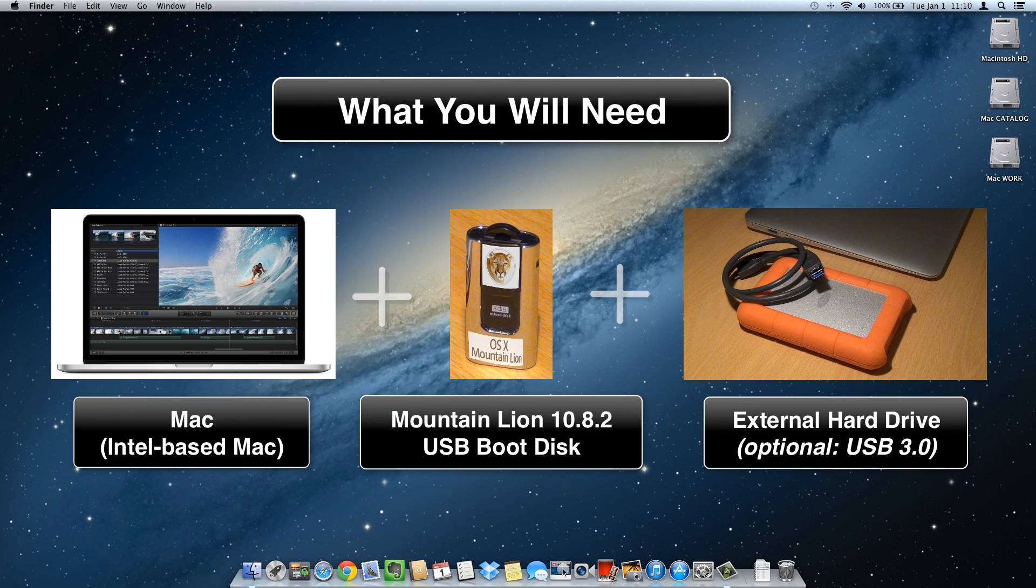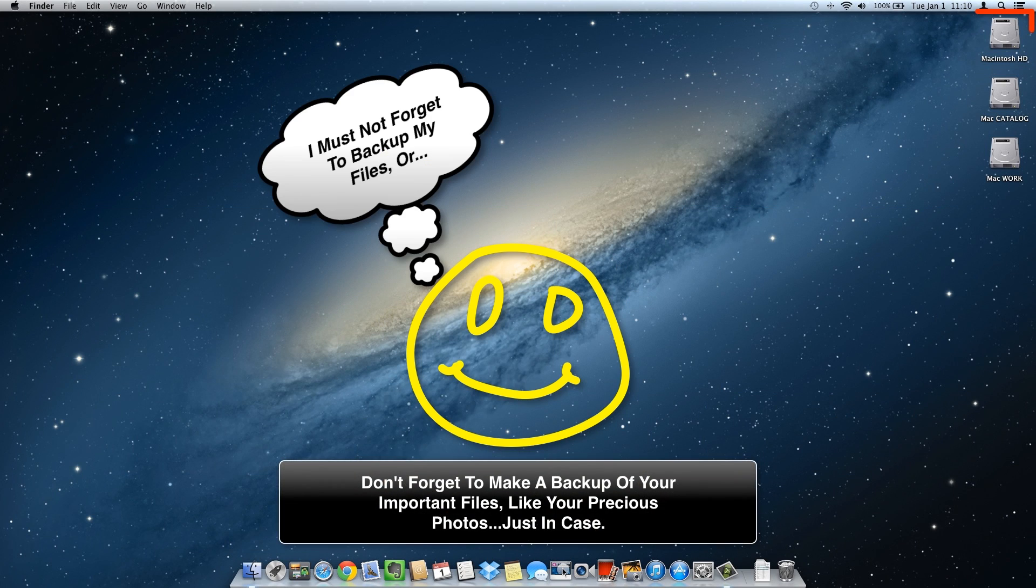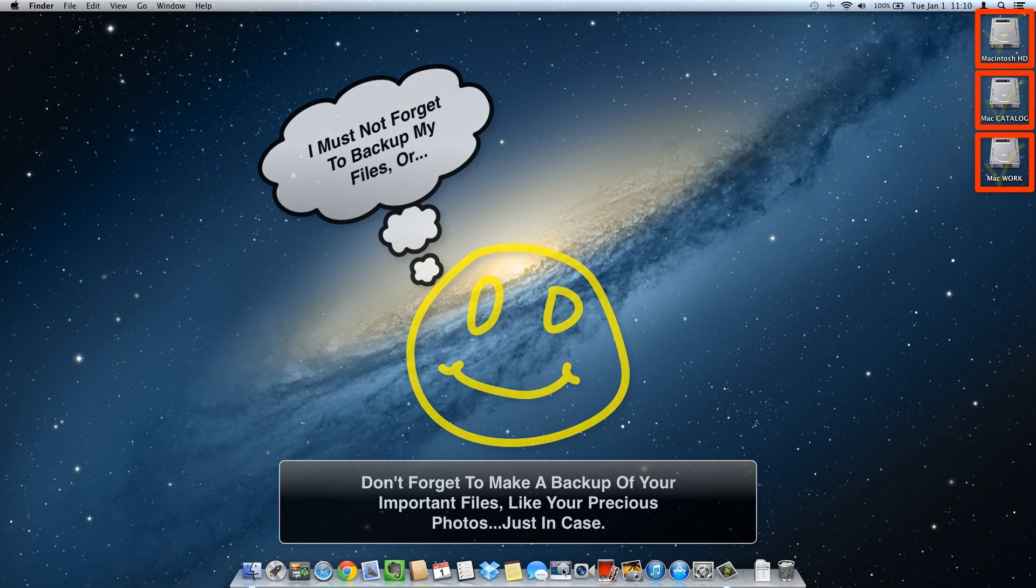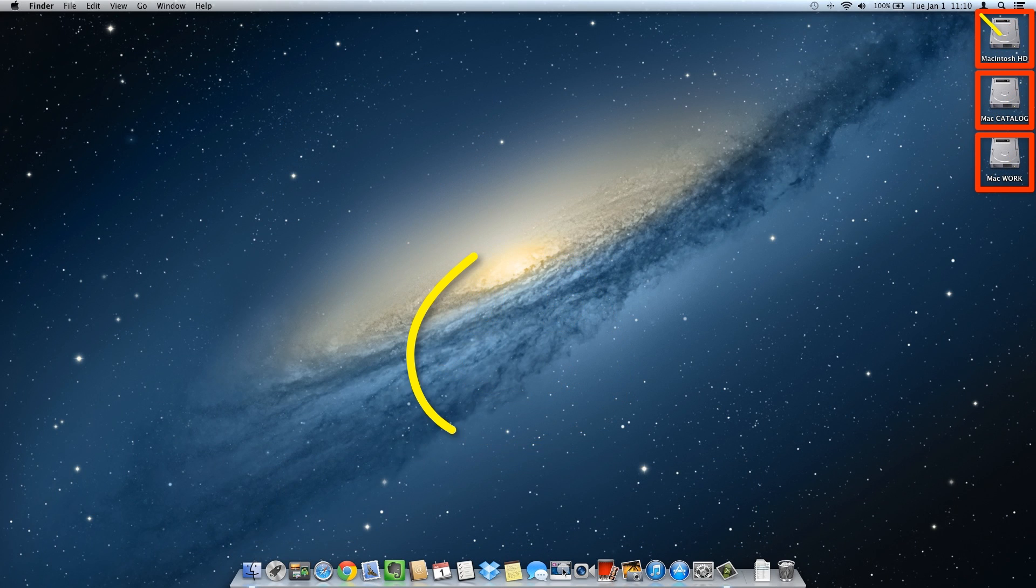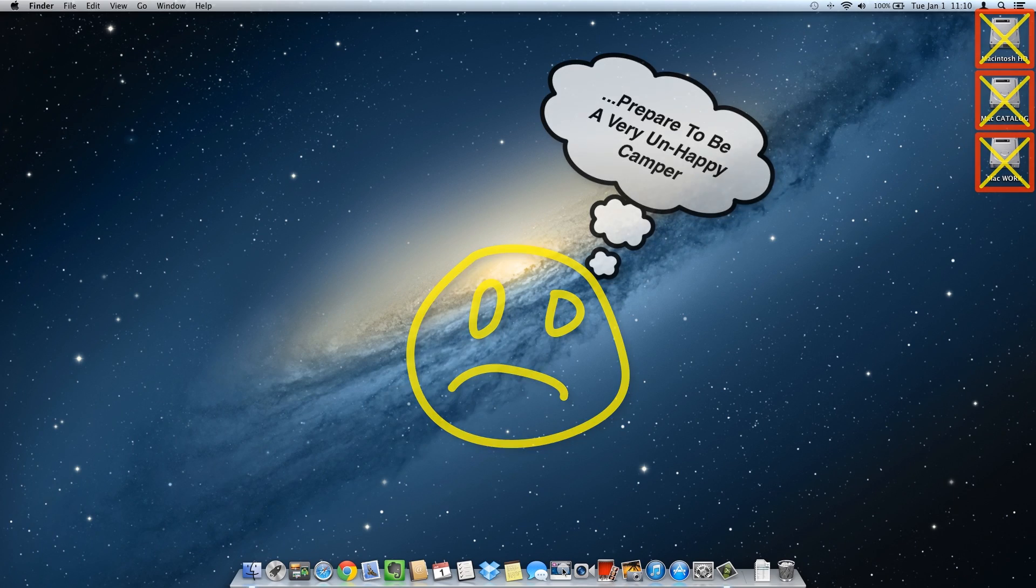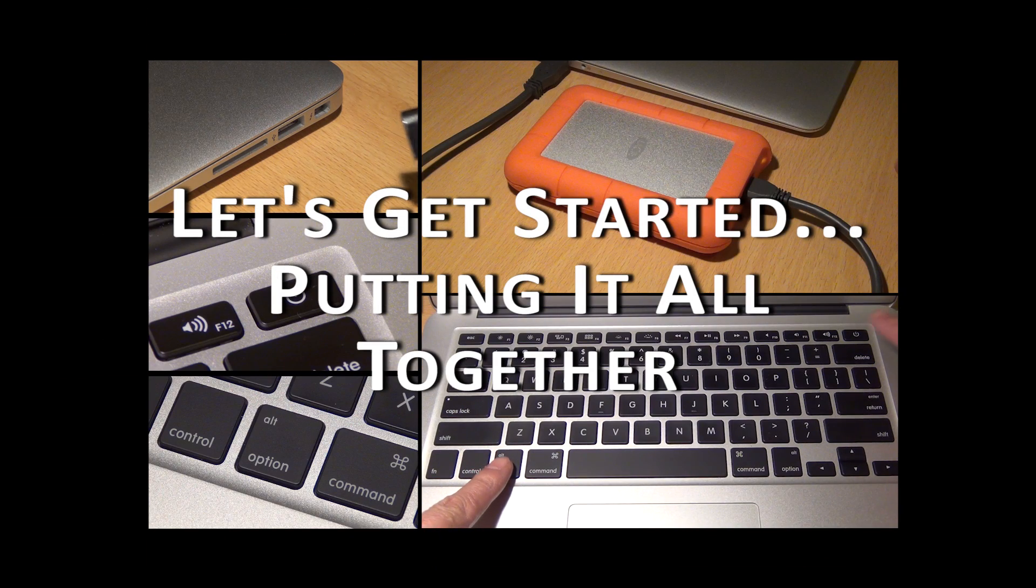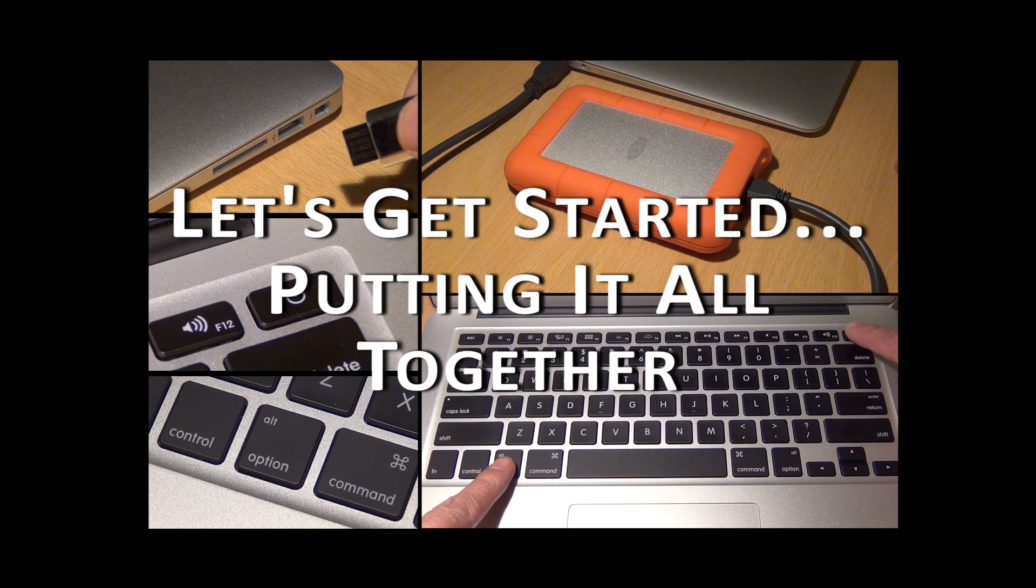As always, don't forget to back up your hard drives, especially when you're using a disk utility application. So let's get started. As we'll be demonstrating options 1, 2 and 3, insert your Mountain Lion USB boot disk along with the USB external hard drive.